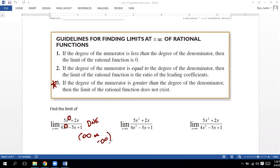The only way to determine that for you guys would be to plug it into a graphing calculator to see whether it goes towards infinity or negative infinity. There is a way to figure this out analytically, but that set of rules gets a little more complicated. For now, if you ever have this scenario, just plug it into a graphing calculator.